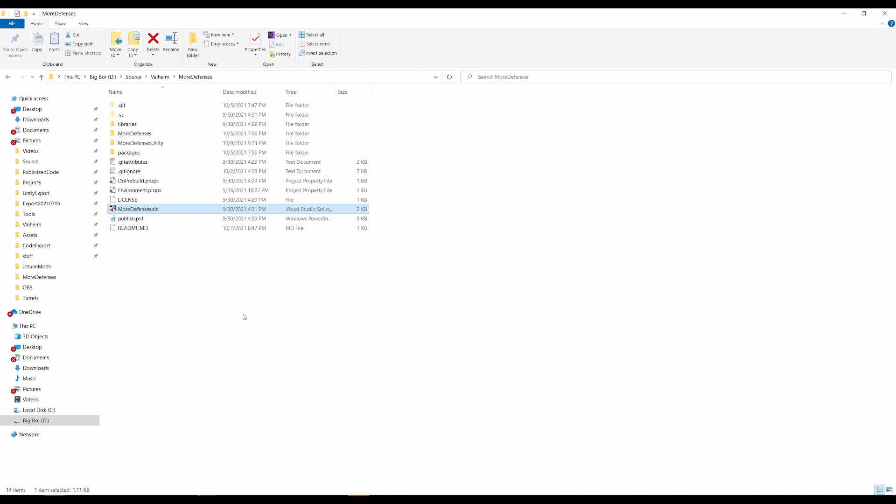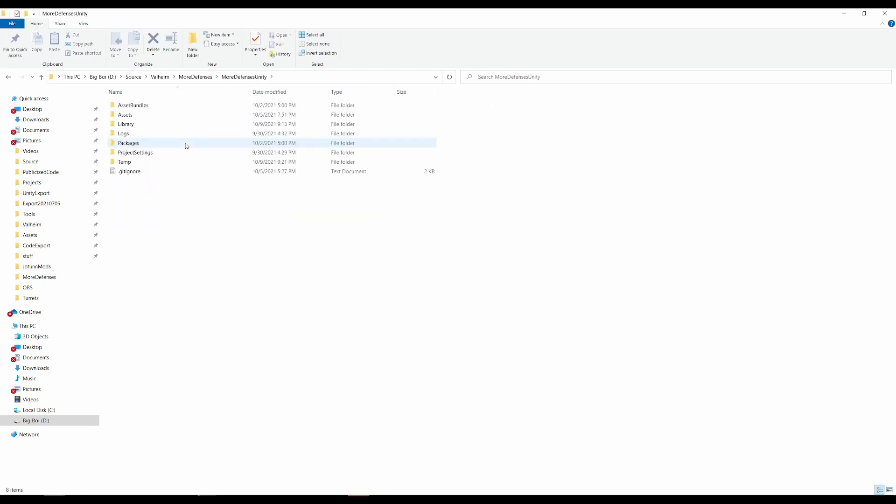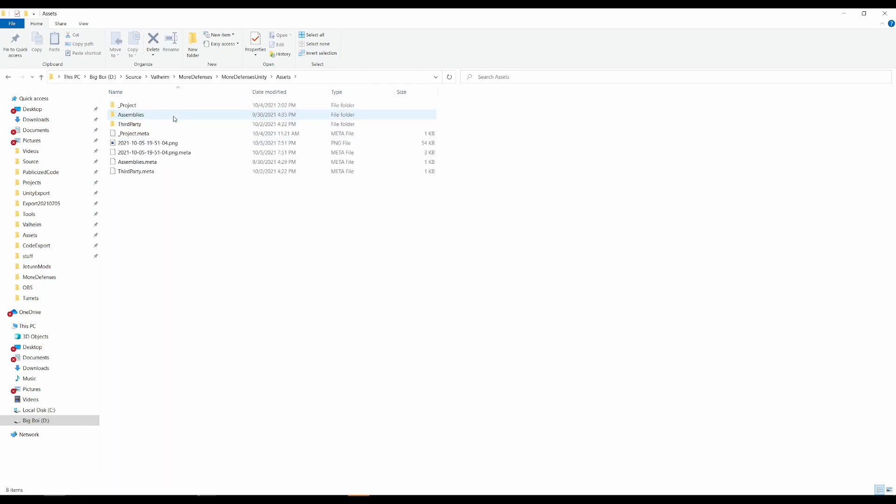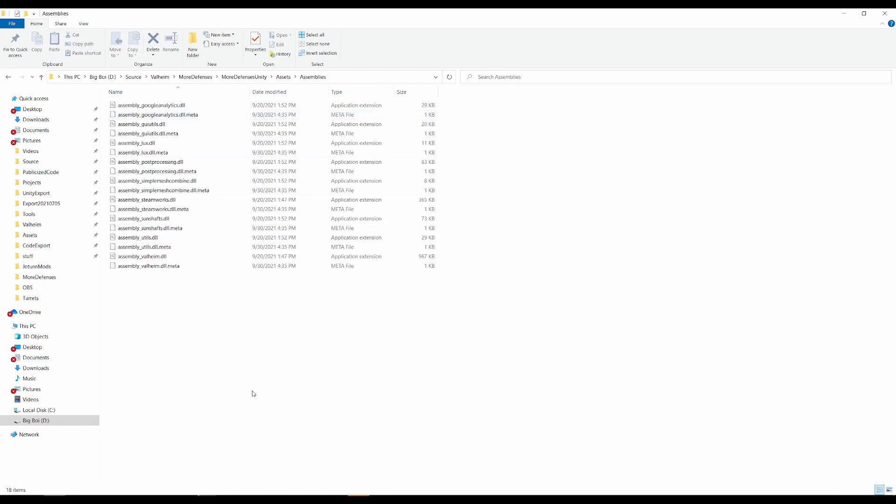I will link those locations below, but for reference here in the video, it's inside MoreDefenses, Unity, Assets, Assemblies. You won't see these DLL files, you will only see the meta files and will need to add your own DLLs.